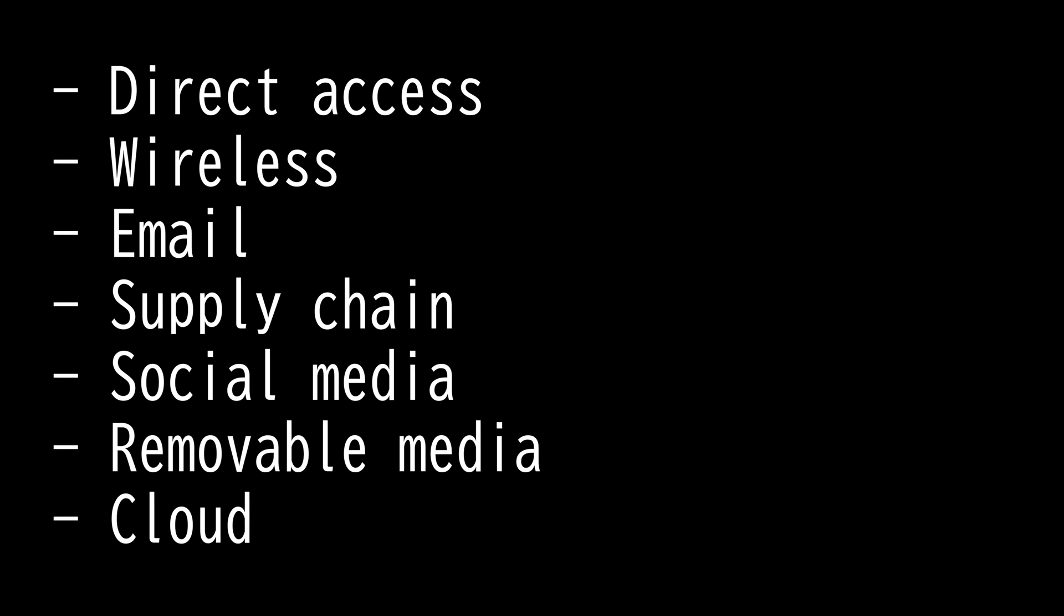Next we have removable media. In high-security organizations like the Department of Defense, they have eliminated the use of most removable media on certain systems, including any removable storage devices that rely on USB or other connection methods.